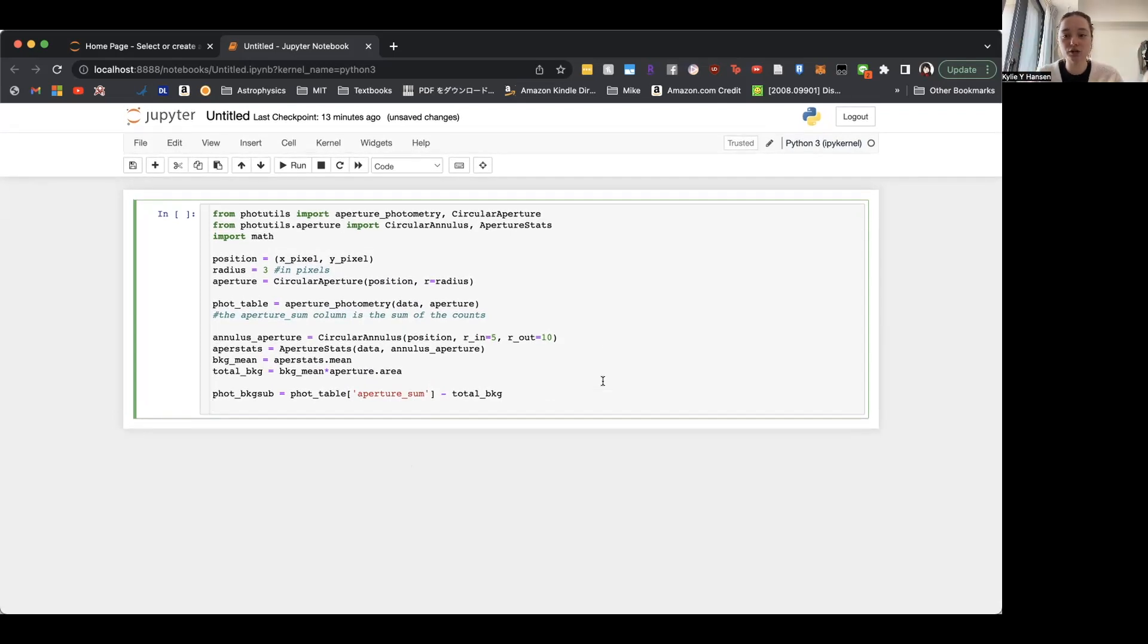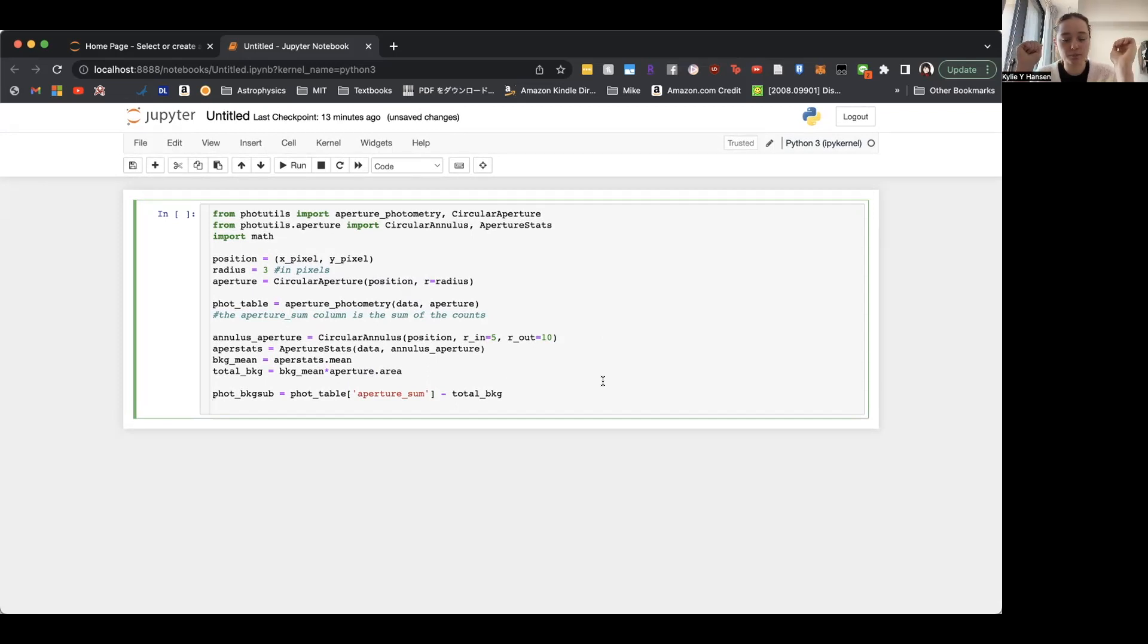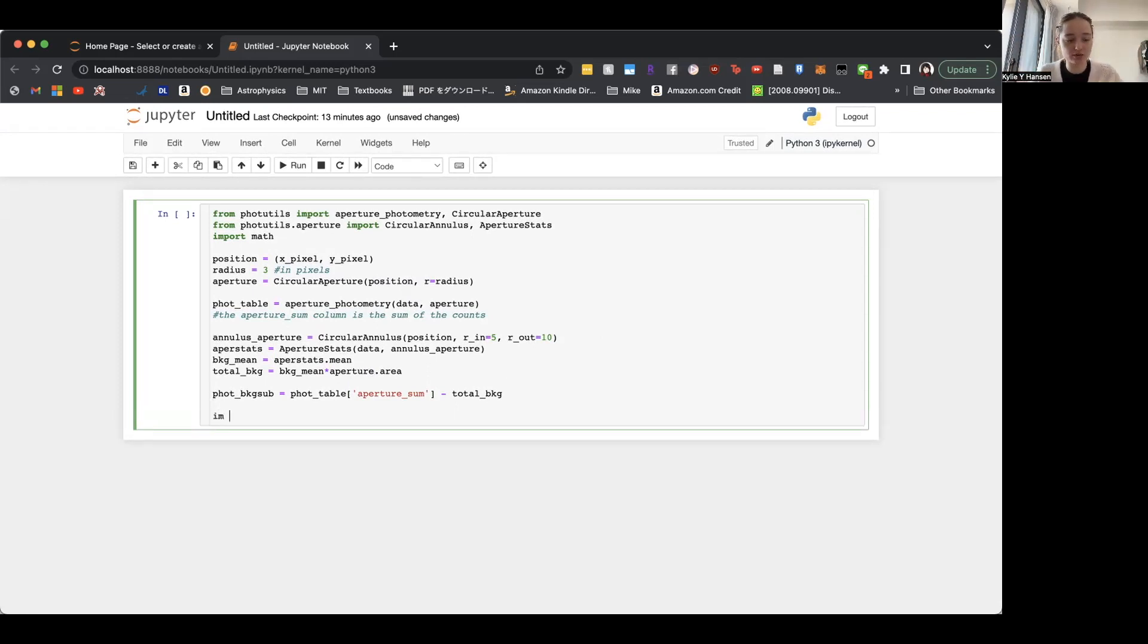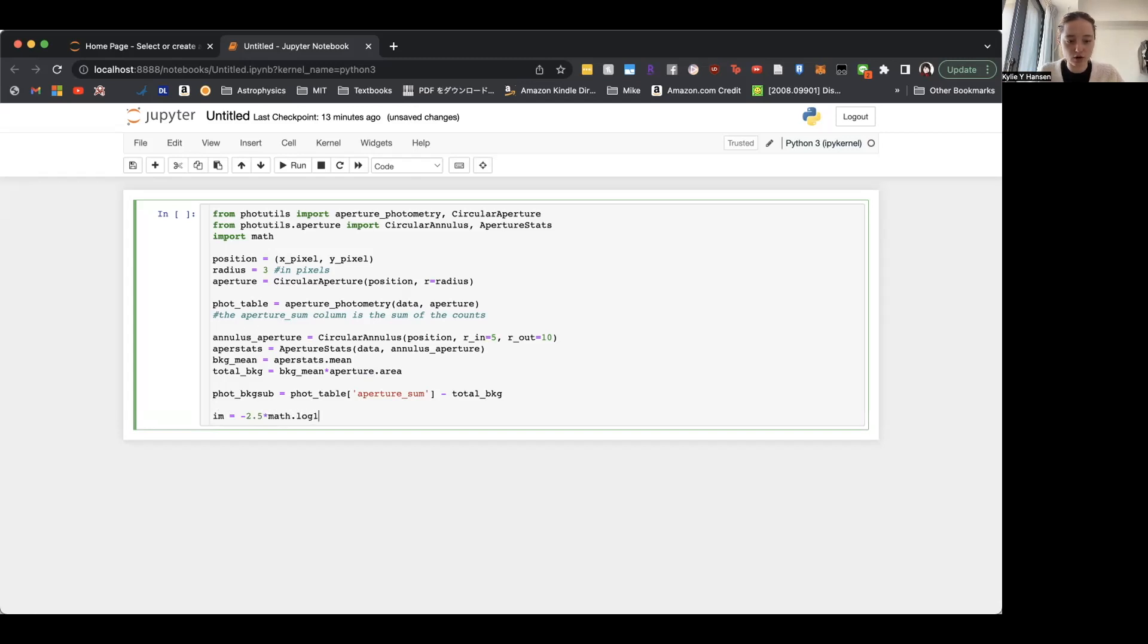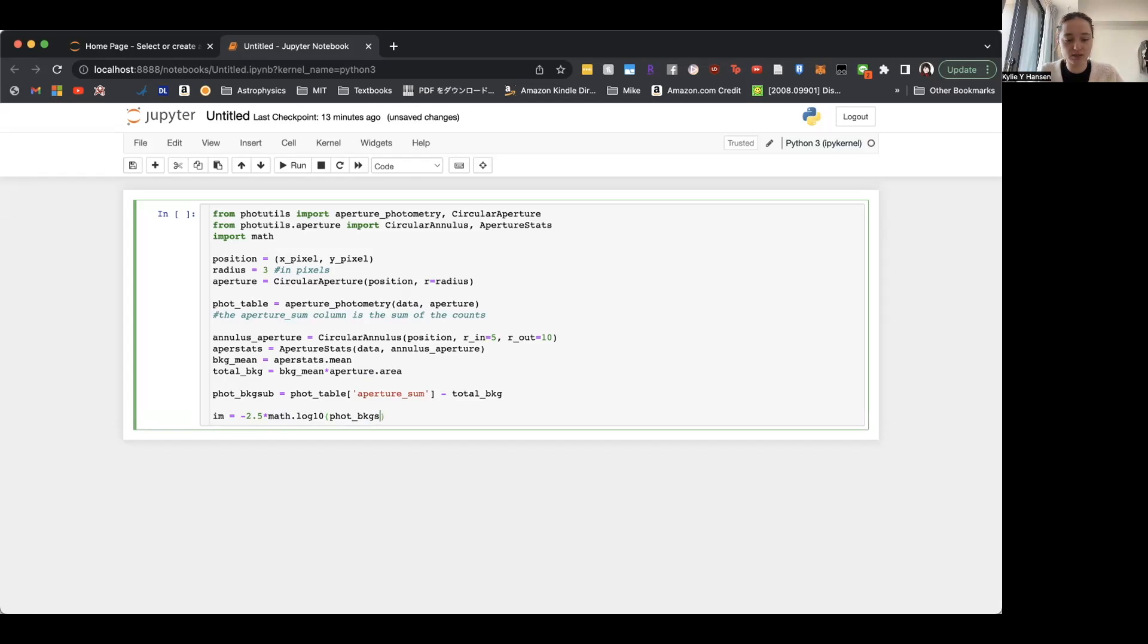So now we can convert this new sum to what's called an instrumental magnitude. So we use a simple calculation here. So the instrumental magnitude equals, it's negative 2.5 times the log_10. So this is when we're using the math that we imported earlier. So the log_10, log base 10 of our summed counts. This is called the instrumental magnitude.